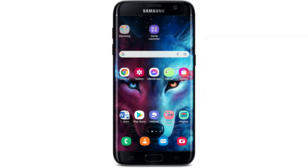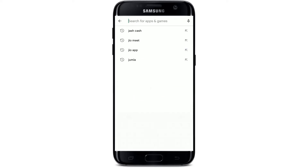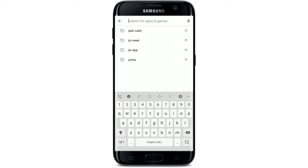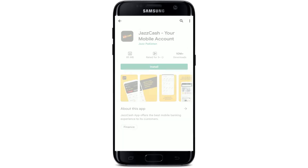Before beginning, make sure that you are connected to an internet server — turn on your Wi-Fi or cellular data. Once you are connected, tap open your Play Store, go to the search box at the very top, and type in JazzCash and search. The application that we are looking for is this one at the very top.